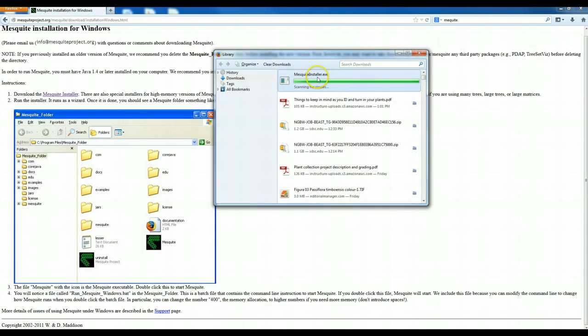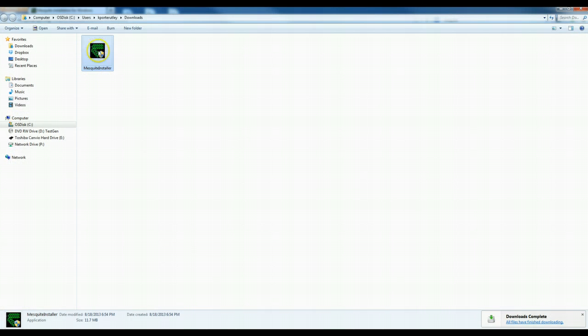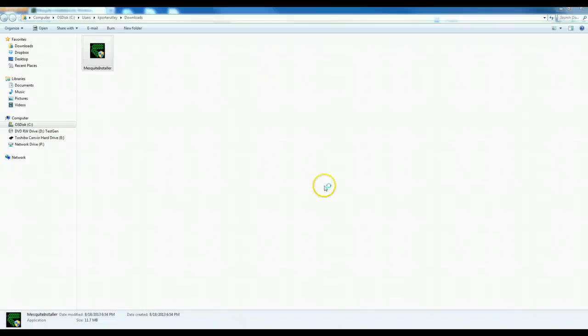So here it is. All I'm going to do is literally double click on the Mesquite installer and it's going to say, oh are you sure you want to do this? I guess this could be dastardly and crazy.